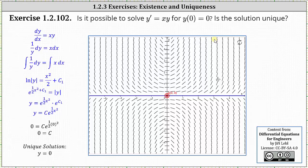e to the power of c sub one is just some constant, which we'll call c, and we can write the general solution as y equals c times e to the power of one half x squared. Using the initial condition y of zero equals zero, we can determine the value of c by substituting zero for y and zero for x. Notice we get c equals zero, and when c equals zero, we get the unique solution of y equals zero.